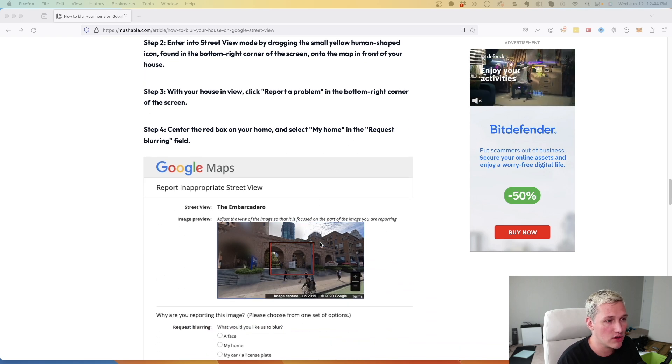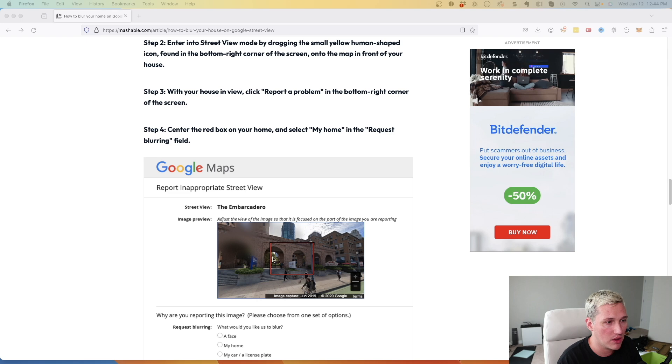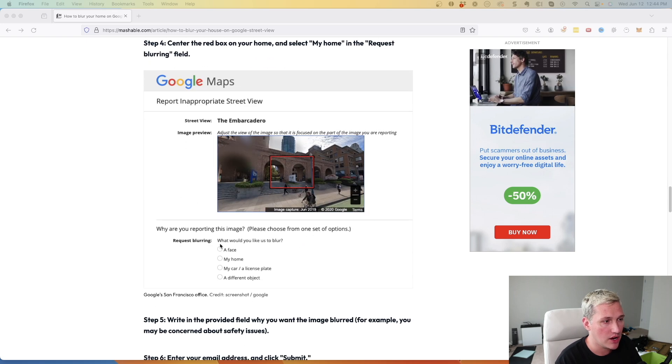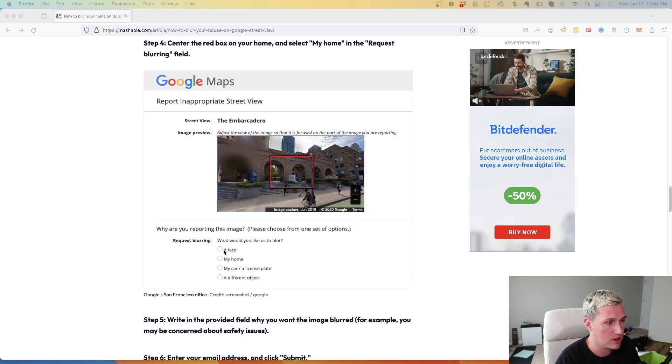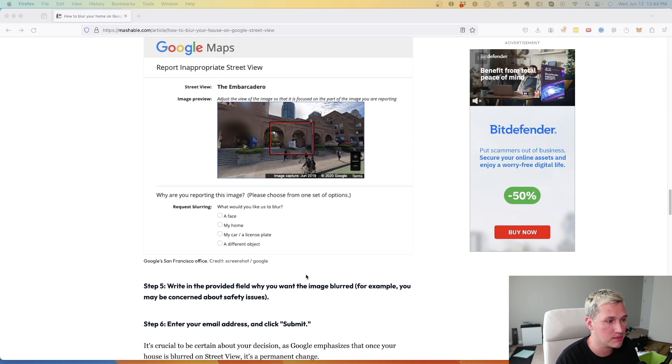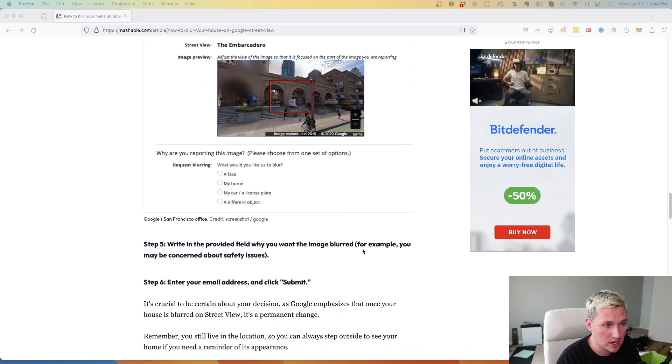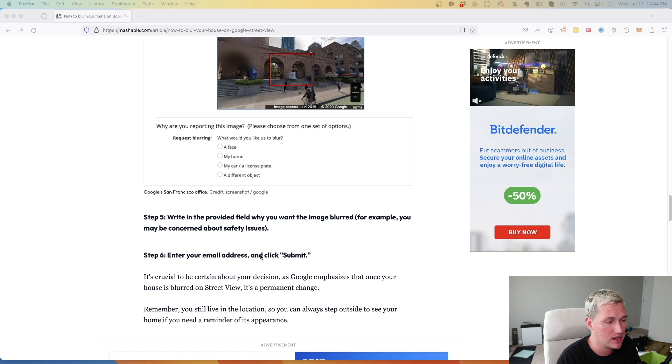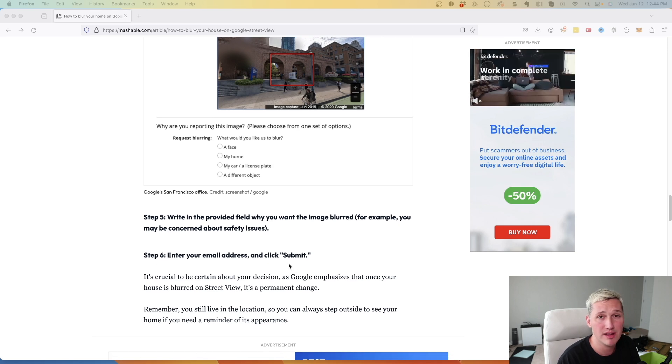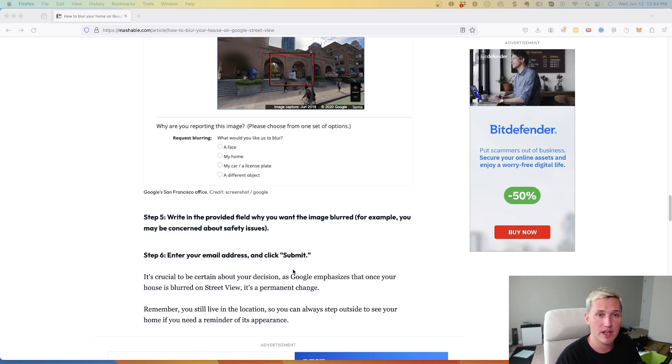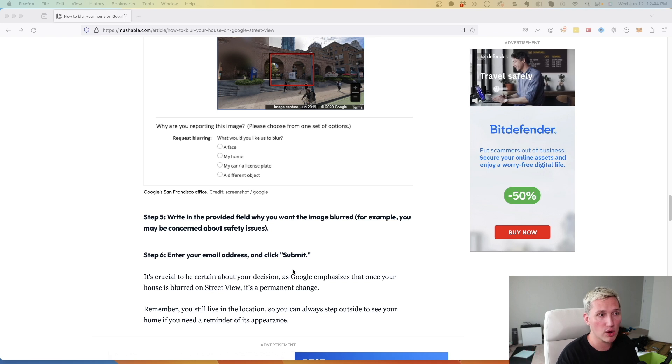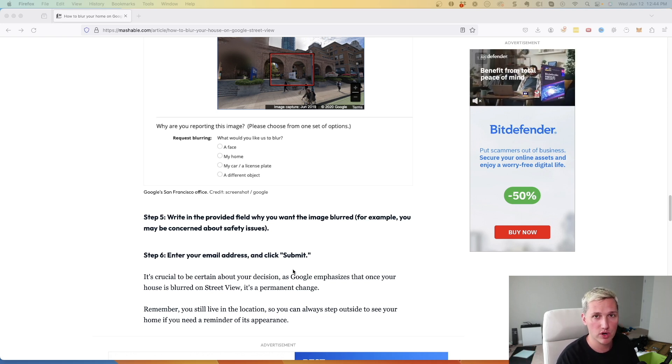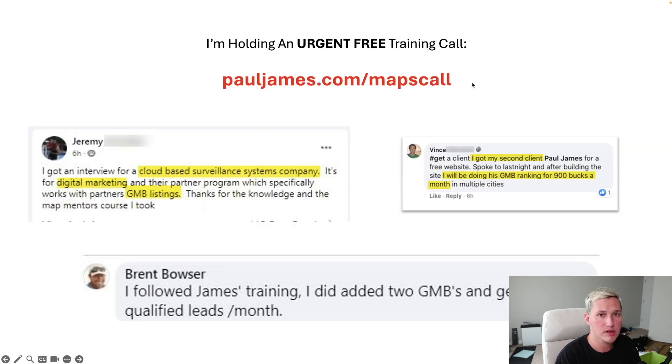And you're going to center the box just like this article shows you. You're going to center the box on the part that needs to be blurred. And you're going to request what needs blurring, whether it's someone's face, a car, a license plate. Write out a description of exactly what the concern is. And then you enter your email address and you hit submit. And that's it. And Google will then, within like a week or so, go and blur out the image of whatever it is you requested, as long as it's for good reason. And now you've got your image blurred.